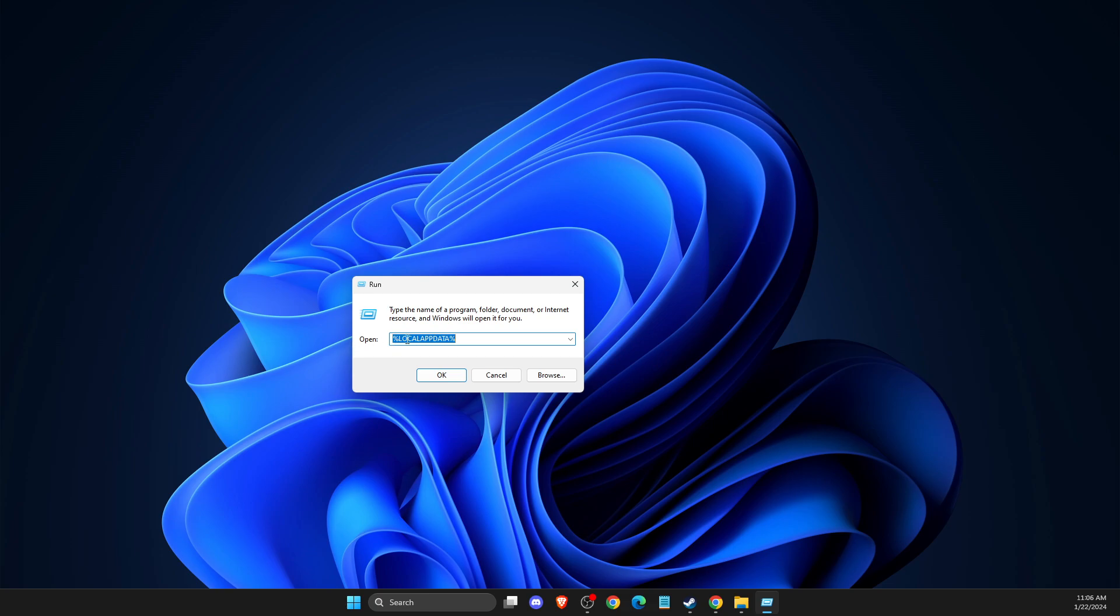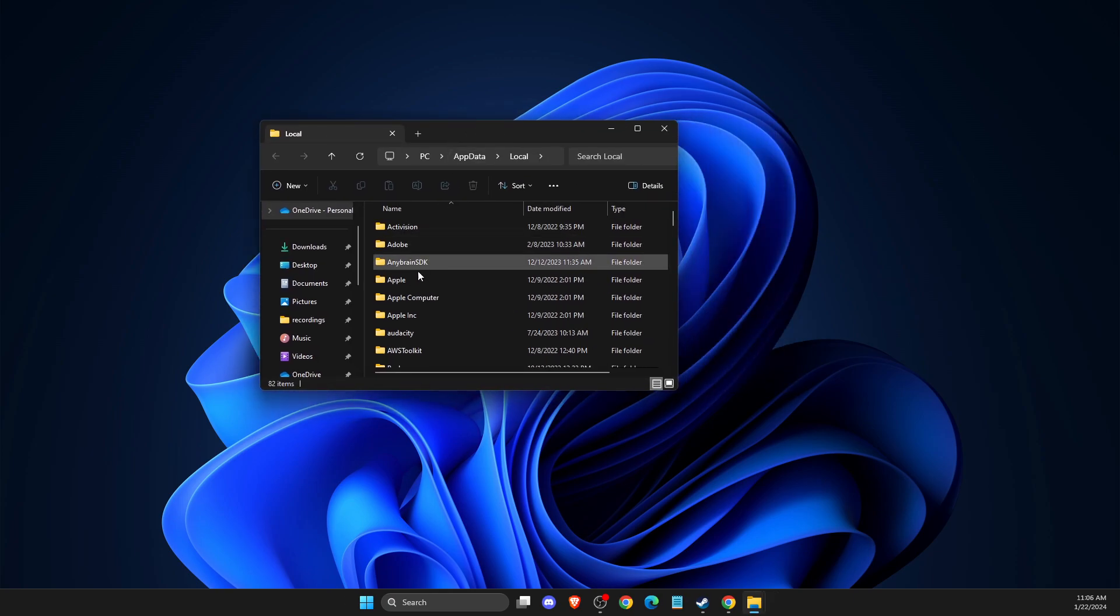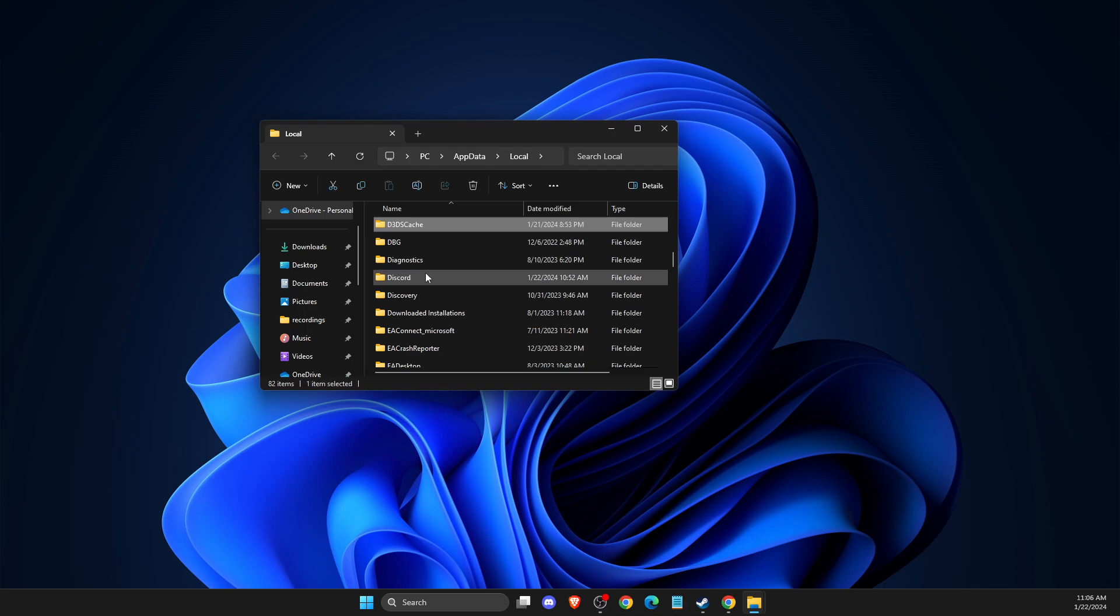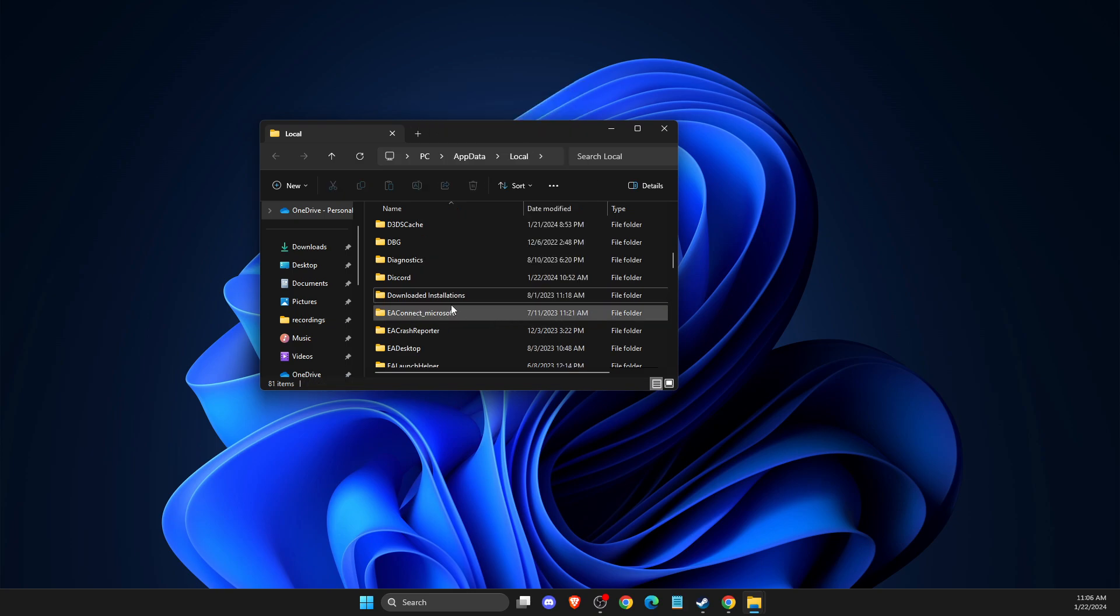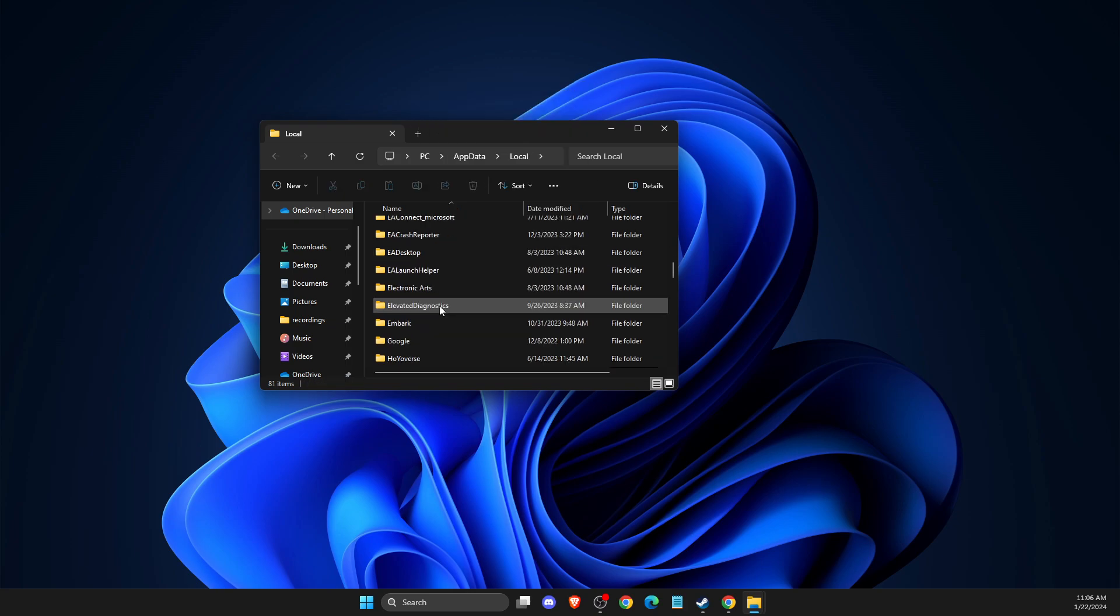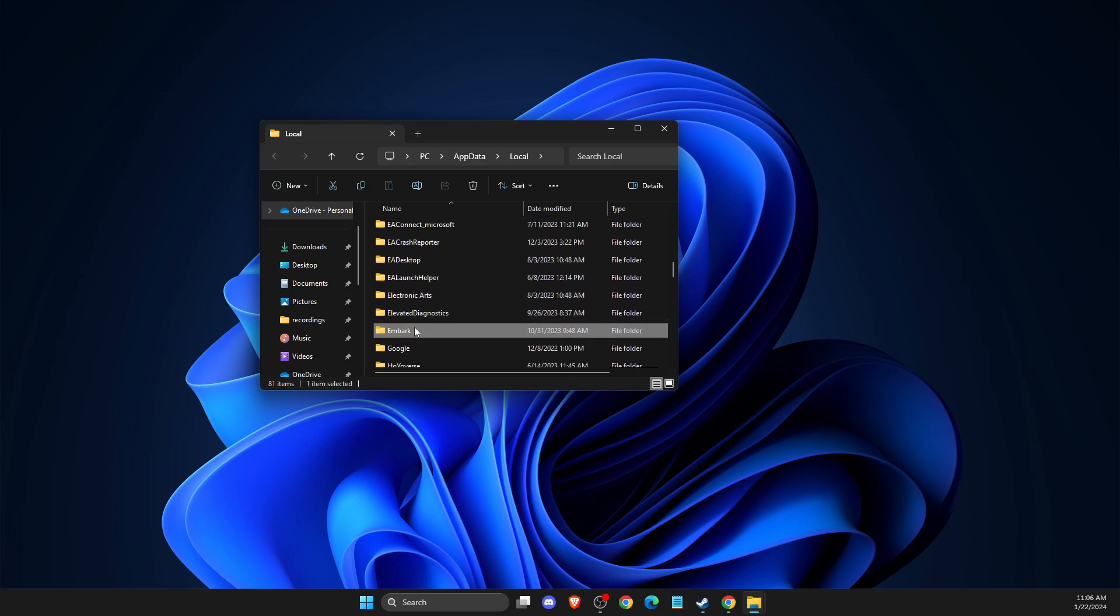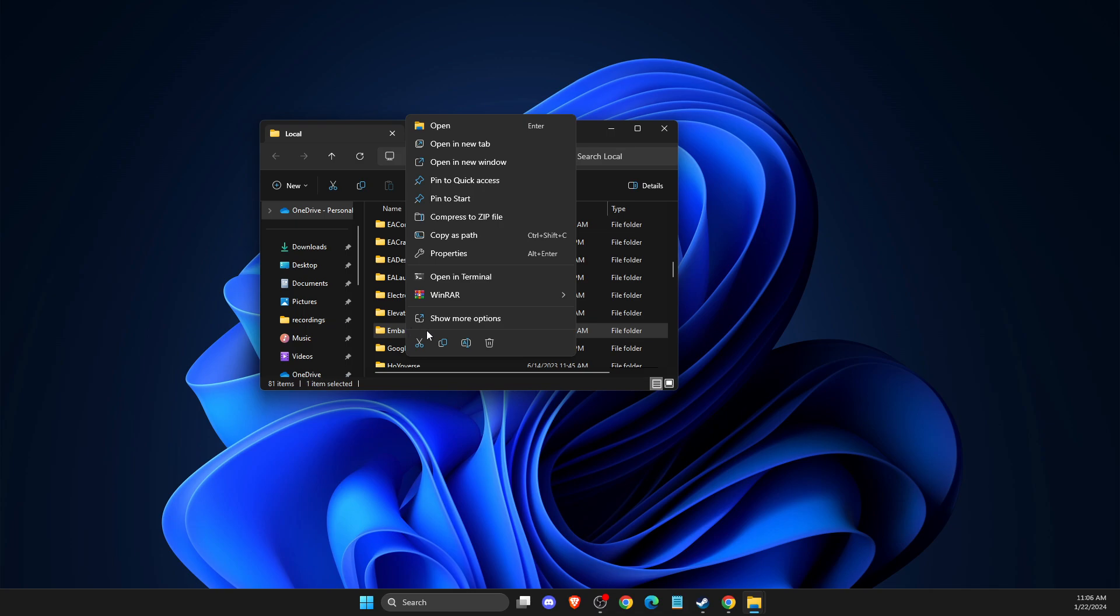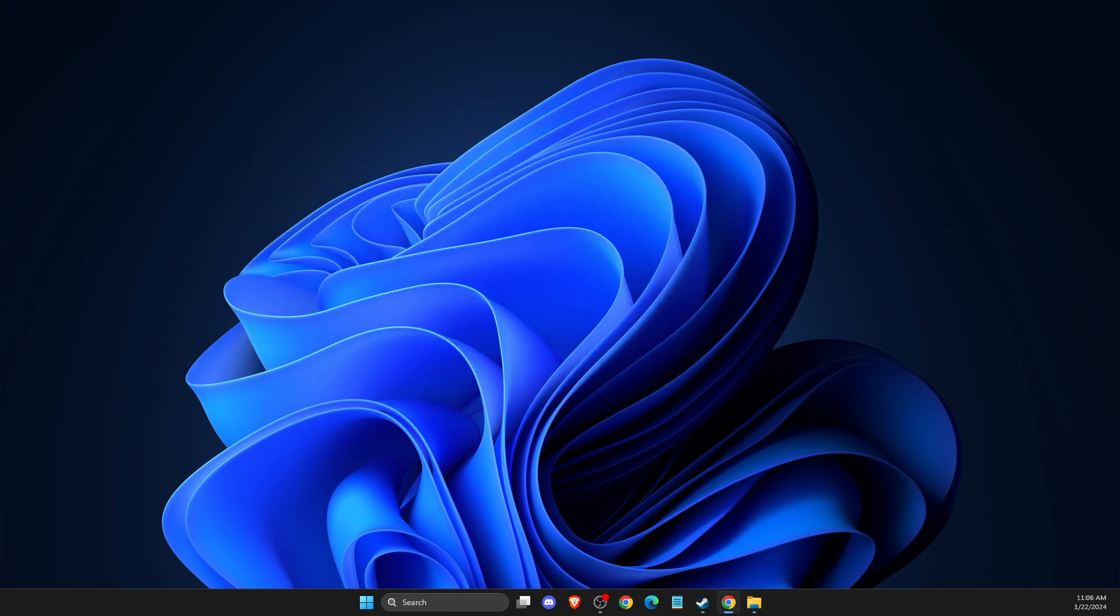On this search box, you just need to write %LocalAppData%. Then you need to look for the Discovery folder and then you need to delete it. And then you need to look for the Embark folder and you just need to delete as well. And after you do so, you just need to look if the problem persists or not.